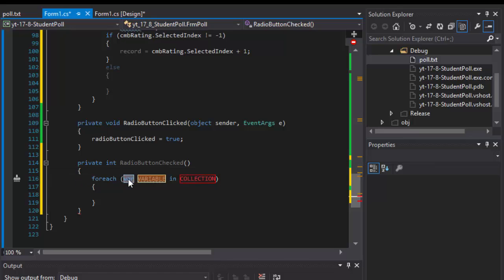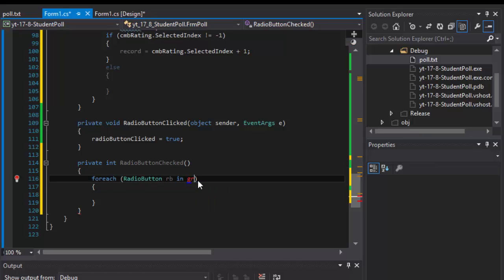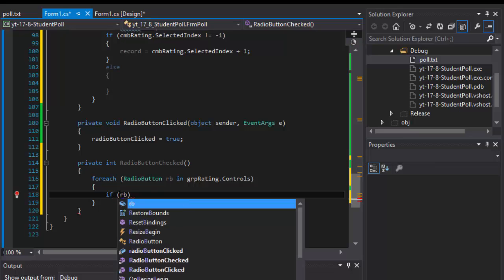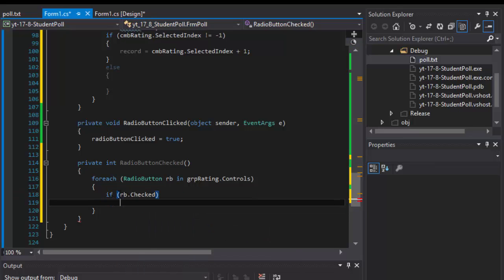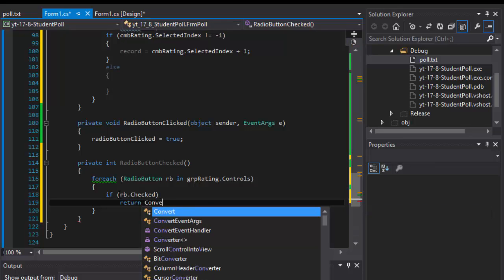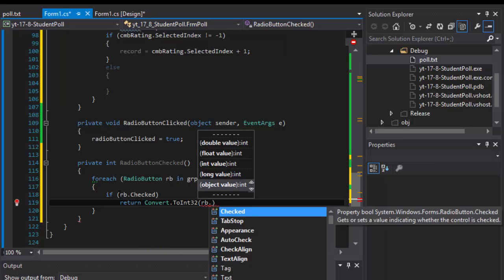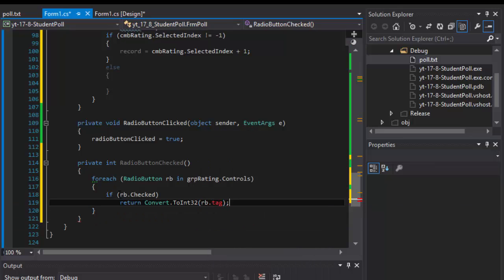The for-each loops through radio buttons in the group box controls — GRP Rating's controls. If we come across the radio button that is checked, we return the tag. Radio button one has tag one, radio button five has tag five. The tag returns as a string, so we have to convert it using Convert.ToInt32 and return the tag of the button that is being checked.